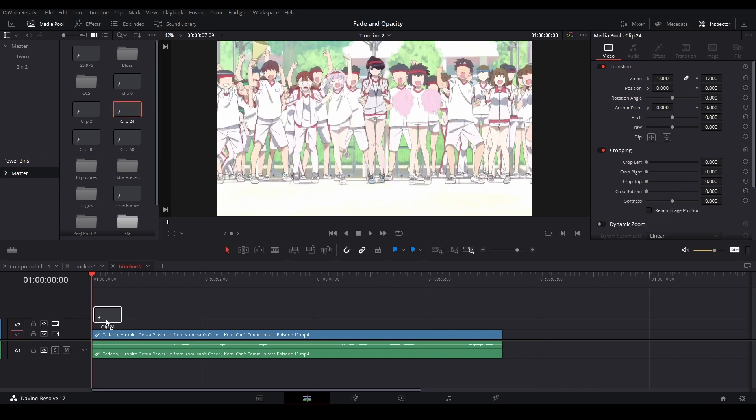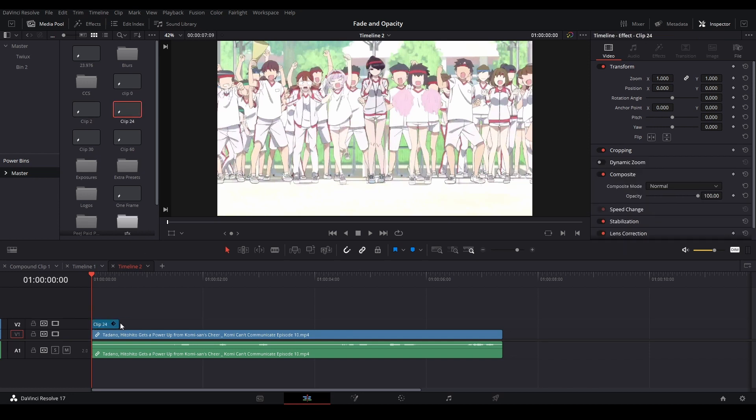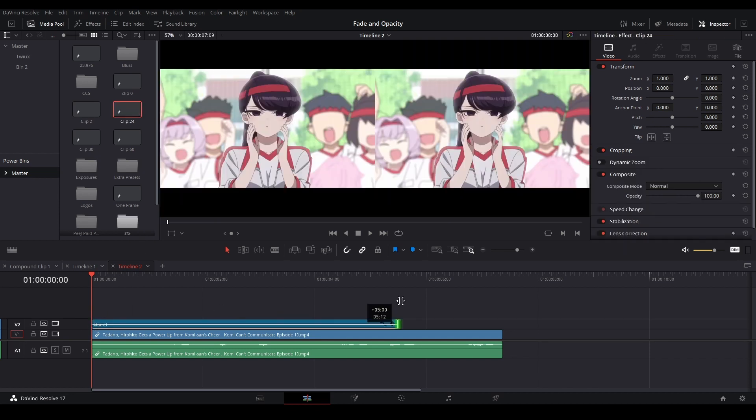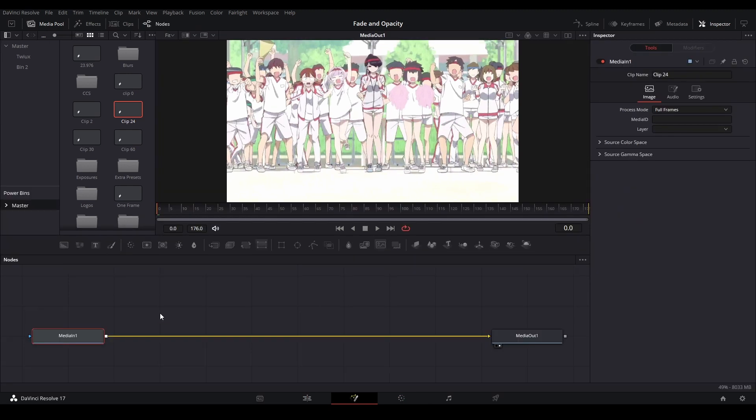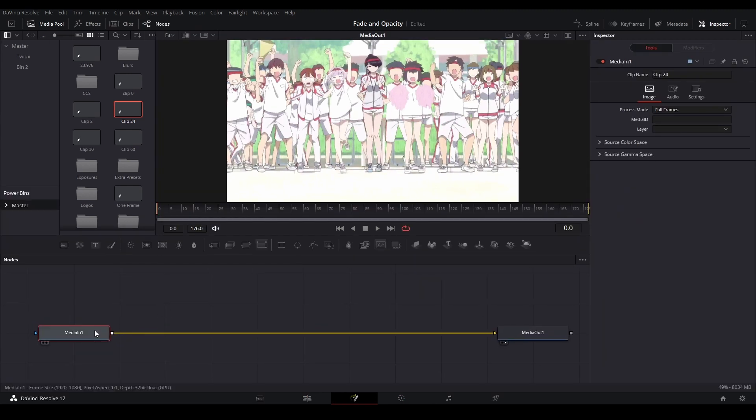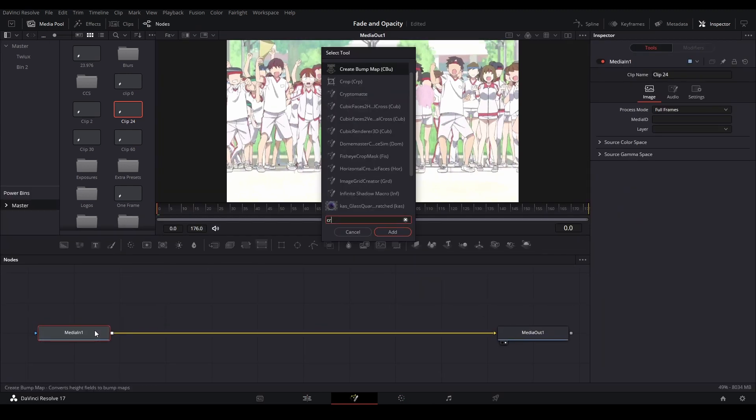So I'm just going to grab an adjustment clip, drag it on top of your footage, and then drag it over all your footage. Go to the Fusion, and all you're going to do is hit the media in, and hit shift space, and type in crop.